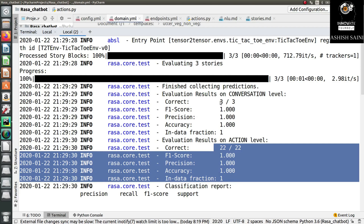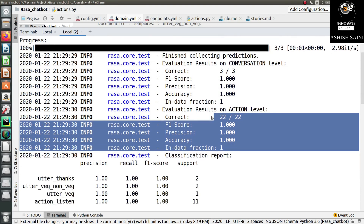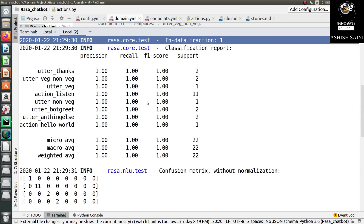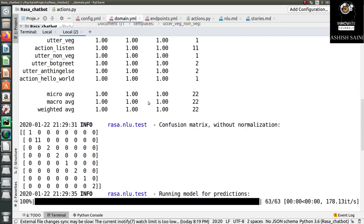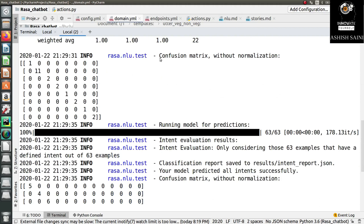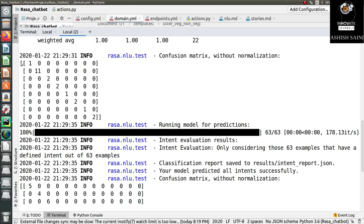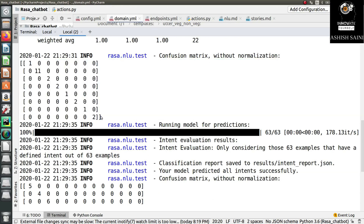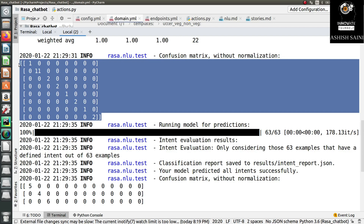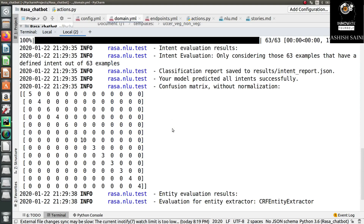From here you can check how many correct values you have and how many are not correct, and on that basis you can improve your model. This covers the Core part. Similarly, for the NLU part you will get a confusion matrix, but the output here is just an array or matrix and it is not very clear what the values mean, so I will explain it elsewhere.